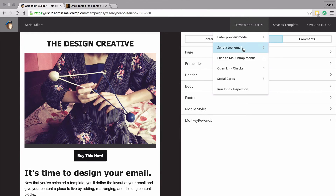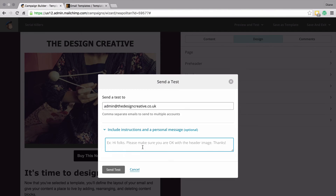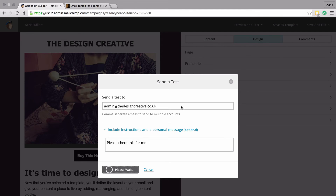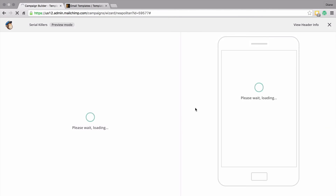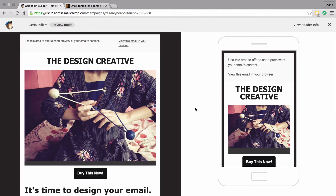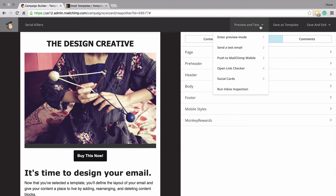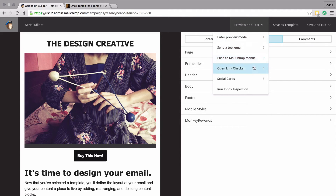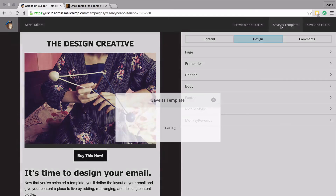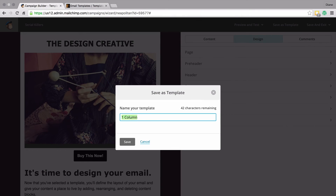To preview your email or send it to somebody else to review, click on 'Preview and Test' and choose to send a test email, or enter preview mode to see what the template will look like. There are a number of options you can try before you even send out your newsletter, so make sure you run through them and double check that your newsletter is up to standard. You can also save your newsletter as a template.